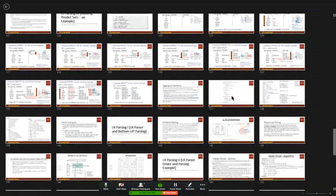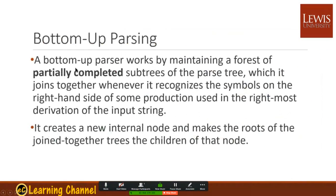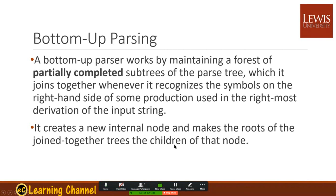In LR parsing, it's a partially completed subtree of the parse tree, which joins together whenever it recognizes the symbol on the right-hand side of some production used in the rightmost derivation of the input string. Once finished, we parse out the different subtrees and combine them. It creates a new internal node and makes the roots of the joined subtrees the children of that node. The key difference between bottom-up and top-down is that LR uses the parse stack heavily, and the tables are different.